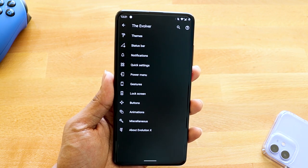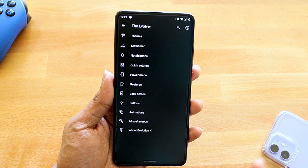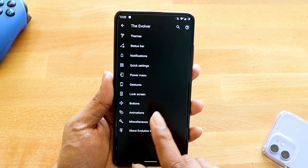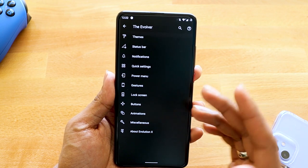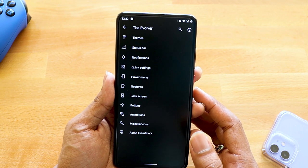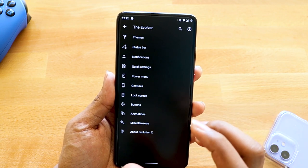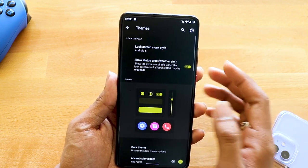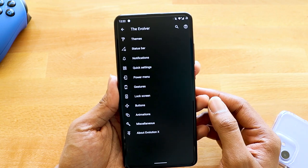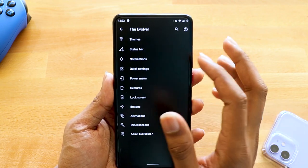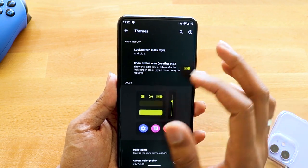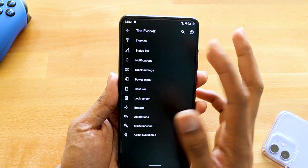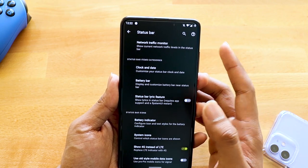Now let's talk about the customization options. Evolution X provides one of the best customization options when it comes to custom ROMs. Under the Evolver settings, the customization menus are categorized. Other ROMs are opting for more visually impressive category-based layouts like Arrow OS, but these are still basic for now. I'm hoping to see those changes in future builds. Currently you have themes, where you can select all theme-related options.